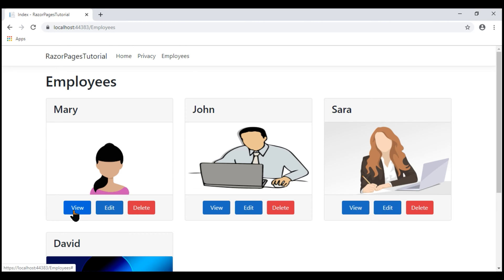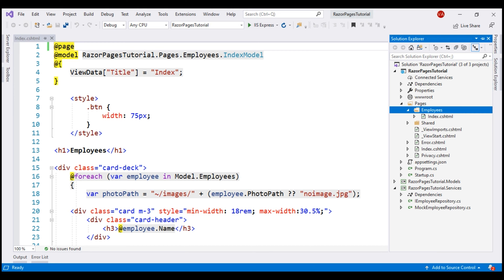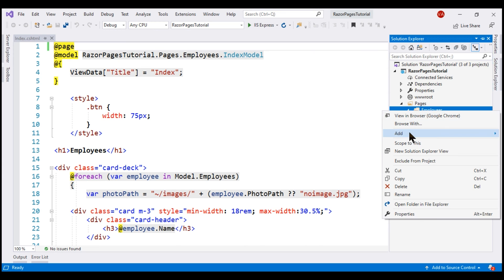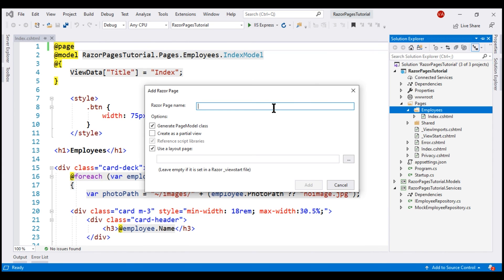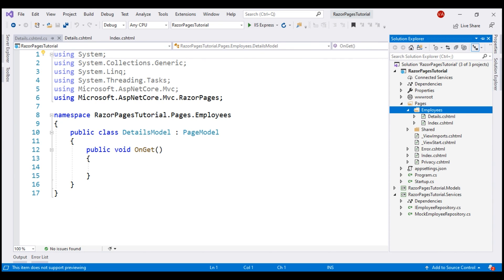When we click the view button, we want to pass the ID of the employee to the details RazorPage, which we don't have yet. We'll create it in just a bit. The details RazorPage will use the passed ID, retrieve the specific employee details, and display them. So the first order of business is to add the details RazorPage to the employees subfolder. Let's name our RazorPage details.cshtml. There we go — the details page has been added.